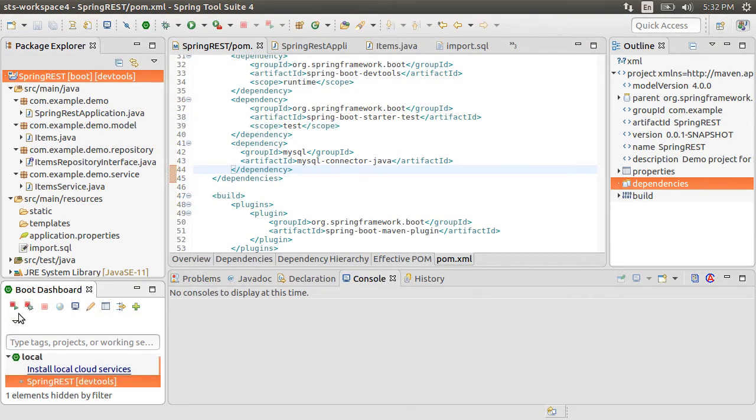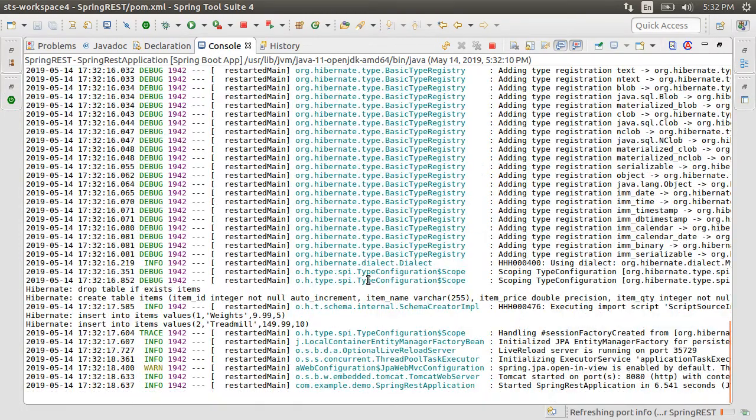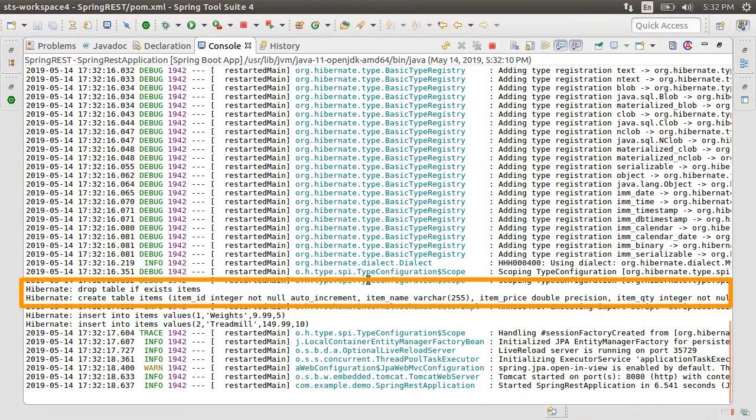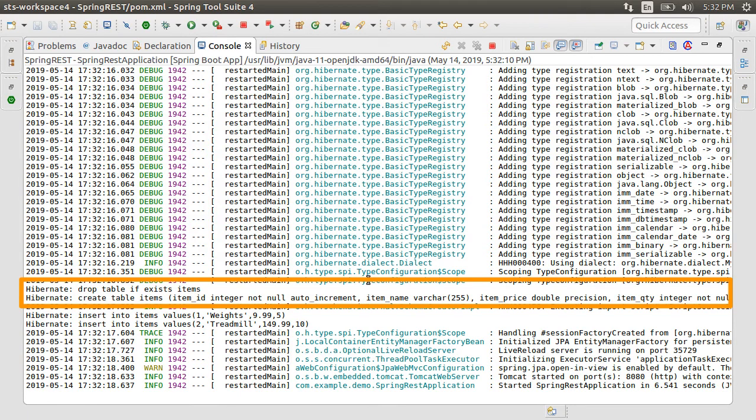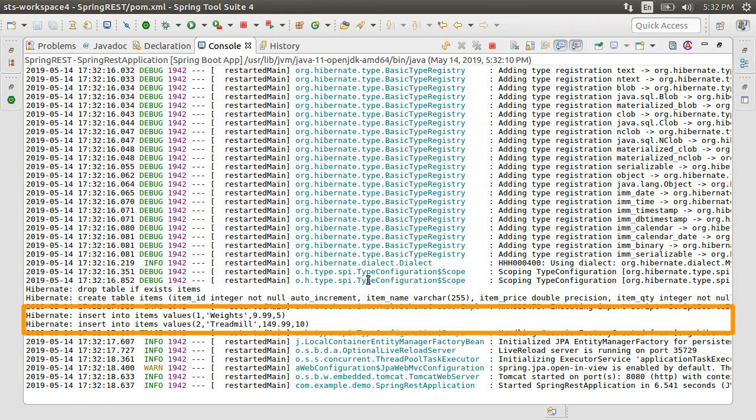Now, let's start our project. From the console, you can see Hibernate outputs drop table if exists, and then the table create statement based on the backend database. And then it runs our script and inserts the data.